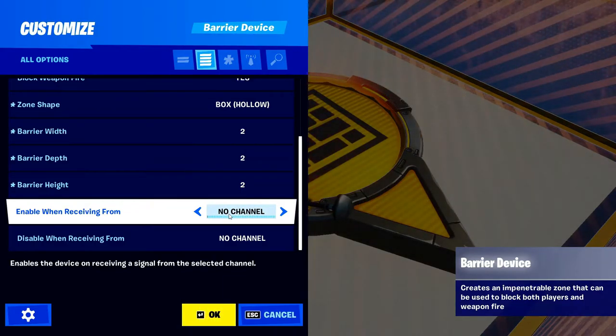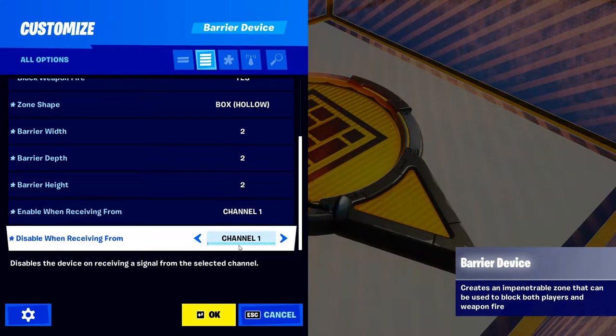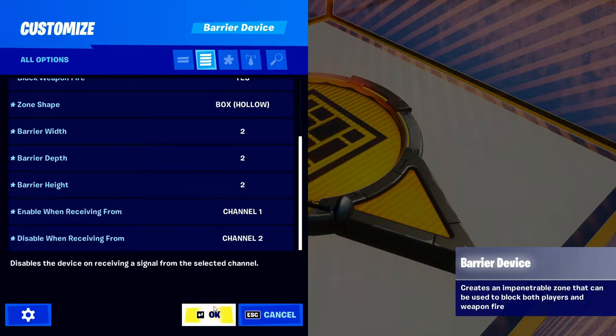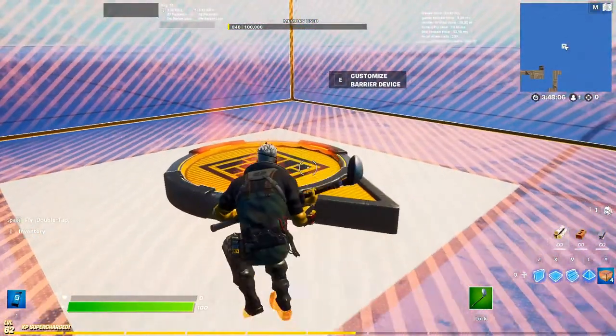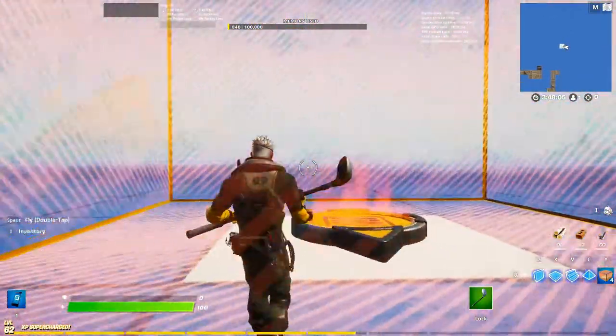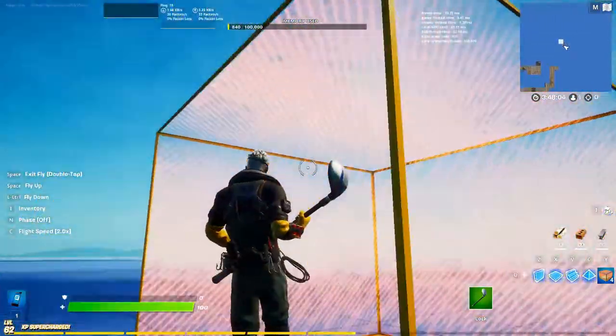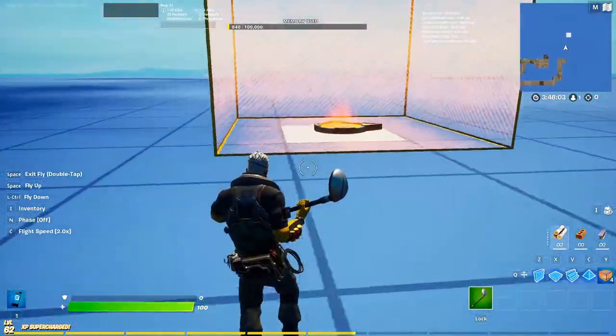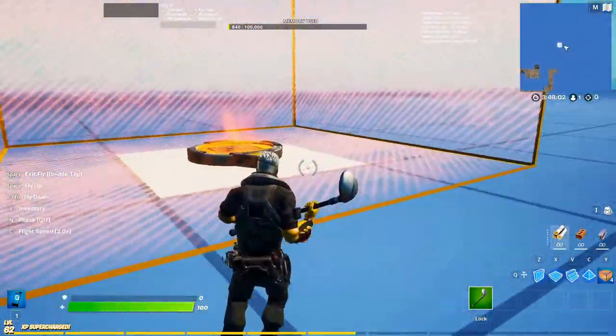So Enable on Channel 1, Disable on Channel 2 — that's what I'm gonna do right now. And look, our box got bigger!